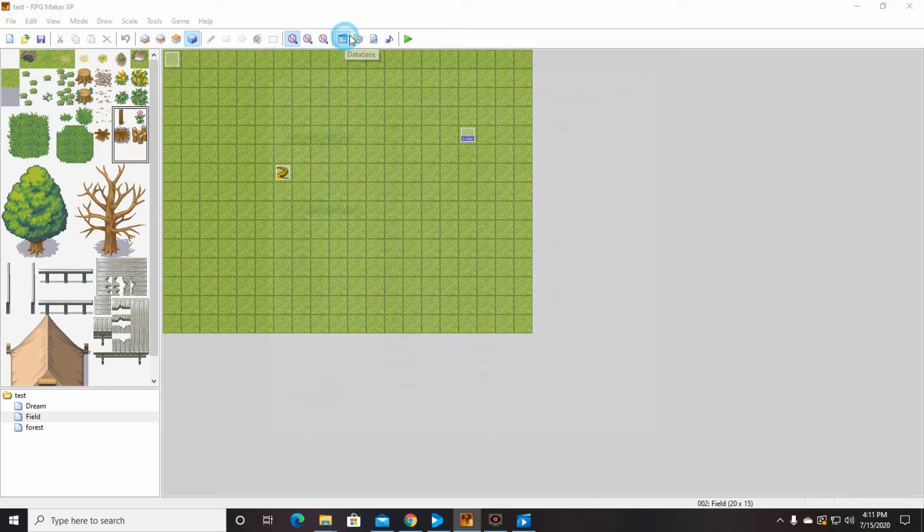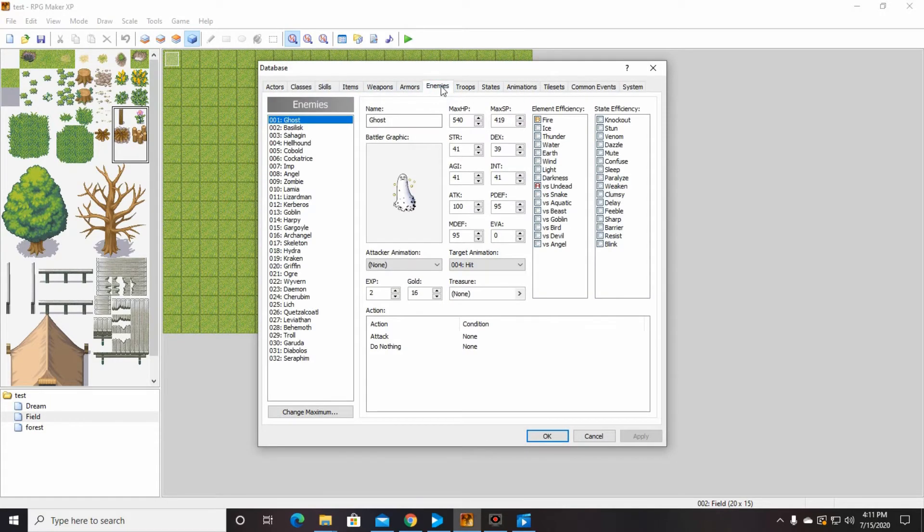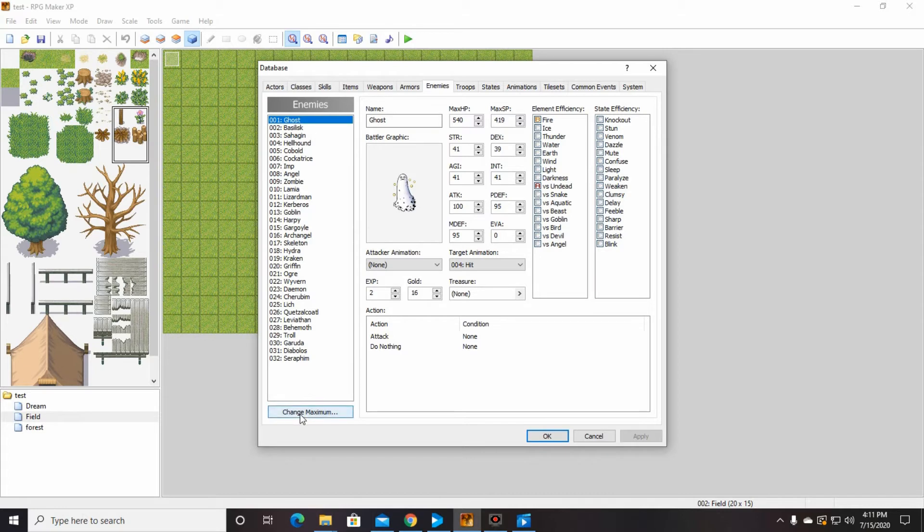So we're going to go into database, and we are going to go over to enemies, and we're going to make our first enemy. So what I want you to do is right along the side at the very bottom on the left, it says change maximum, we're going to make it 33.